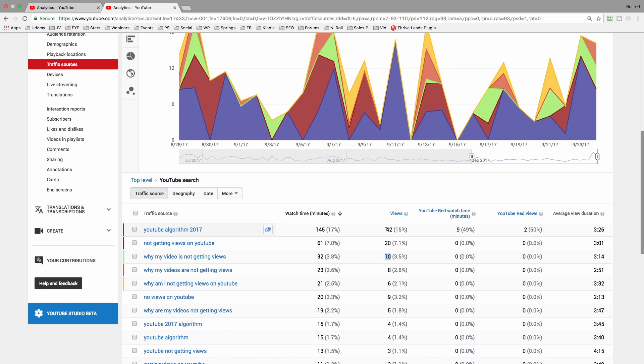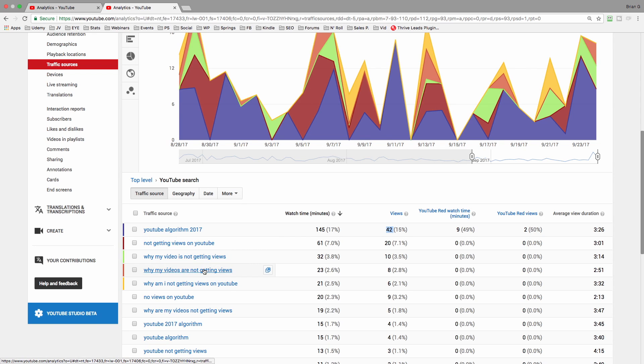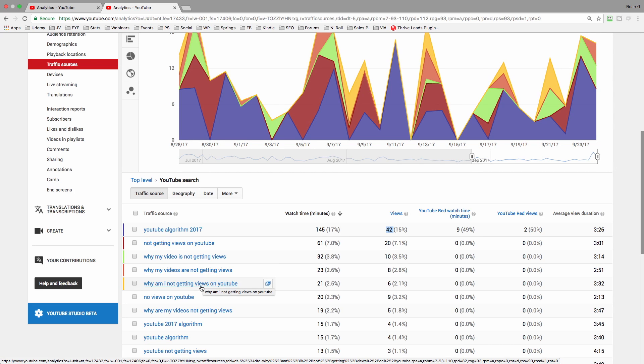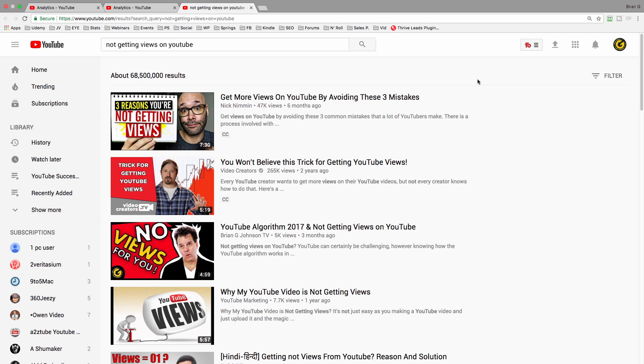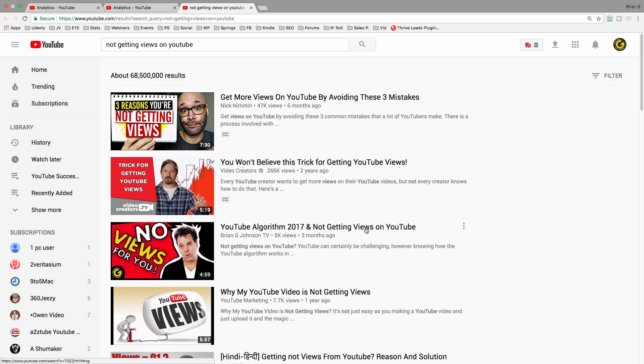I'm doing great for YouTube algorithm 2017. It's the number one source of traffic with 42 views. But notice all these other search terms that are also driving sizable amounts of views, and they're all based on not getting views. And even though there's over 68 million video results, my current video is ranking number four. Furthermore, I've got two keyword phrases I'm targeting: not getting views on YouTube, as well as YouTube algorithm 2017.